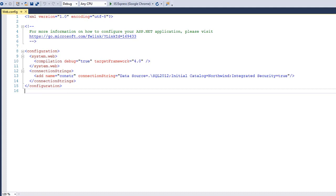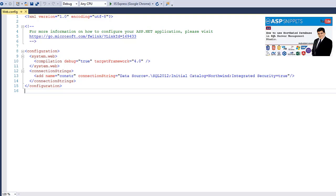This is my web.config file and this is my connection string. I am connecting to the Northwind database. On the right hand side, you will see a link to the video which explains how to download and install the Northwind database.